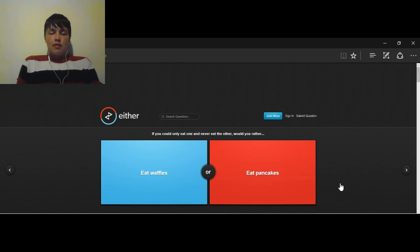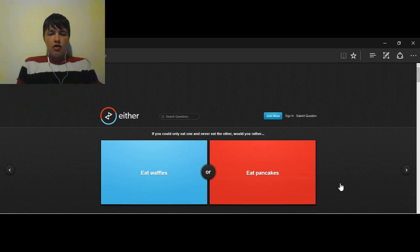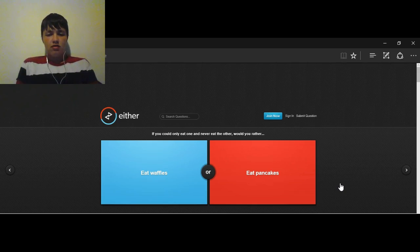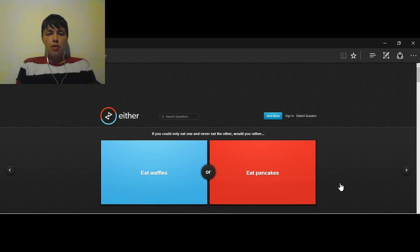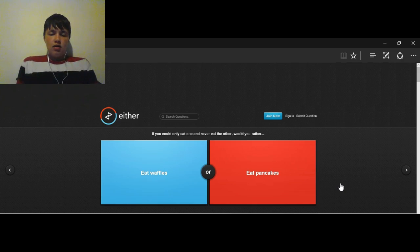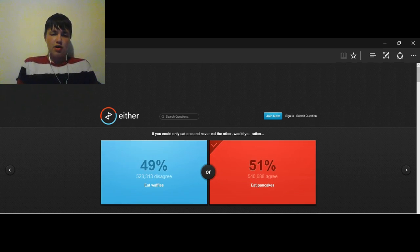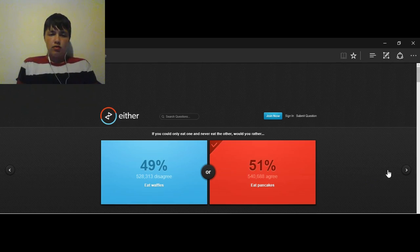Zach, go. If you could only eat one and never eat the other, would you rather eat waffles or eat pancakes? Pancakes. Pancakes. I love my pancakes. I like pancakes, too. It was 51-49. We won. Nice.